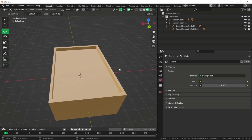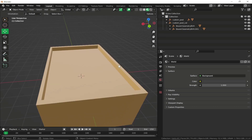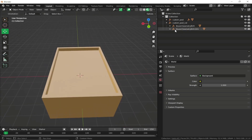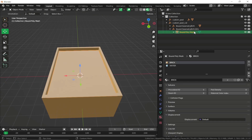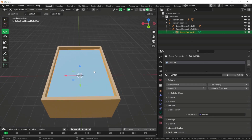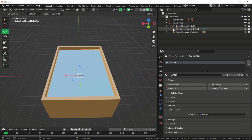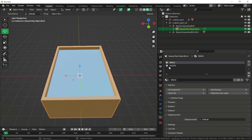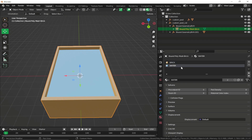Hide the panel. Select the brick mesh and remove the brick texture from it so the mesh only has the water texture. Then select the water mesh and remove the water texture from it. Now both meshes are clean for collision purposes.